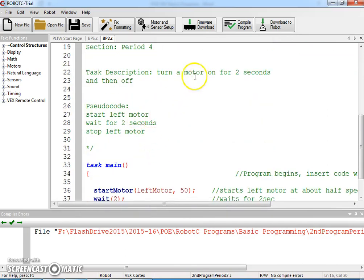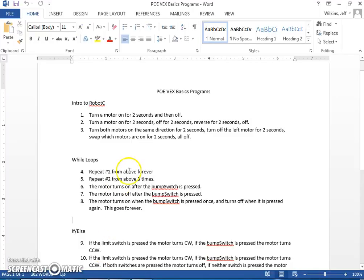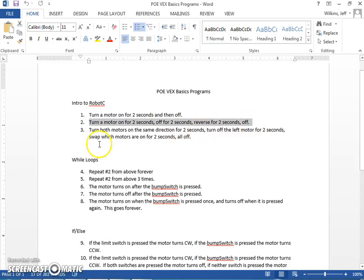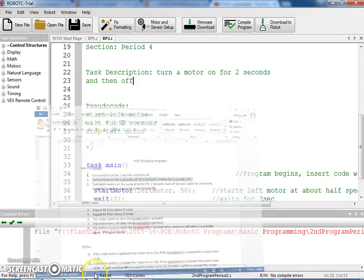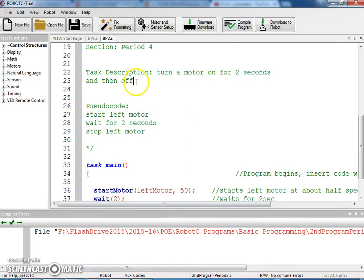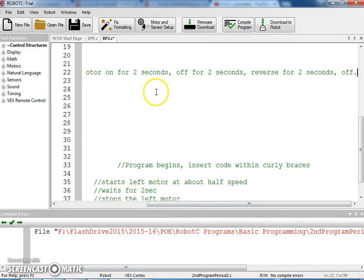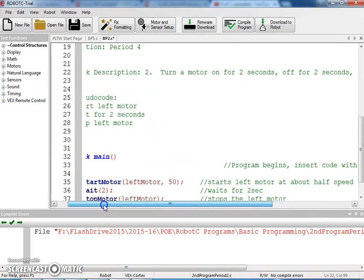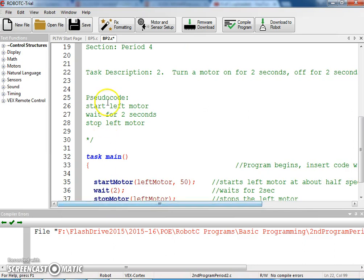And so we're going to modify our task, and again you can just copy and paste that. So here's my task, copy that, paste it right here, and then I'm going to write my pseudocode.